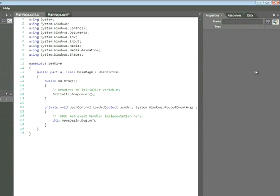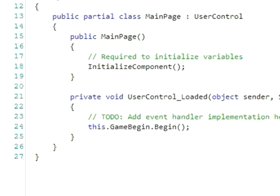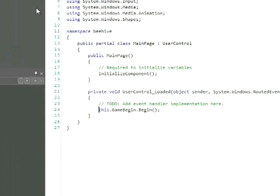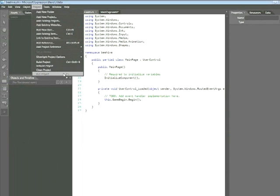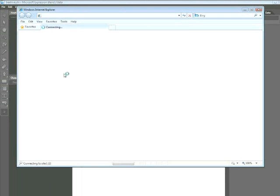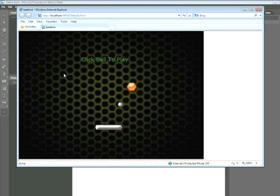We now want to type the following code: this.gamebegin.begin, and then make sure you close it with parentheses and a semicolon. Now, choose Project, Run Project, and we can see that our animation is beginning to play.